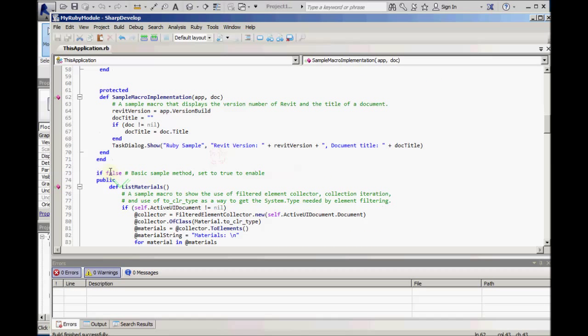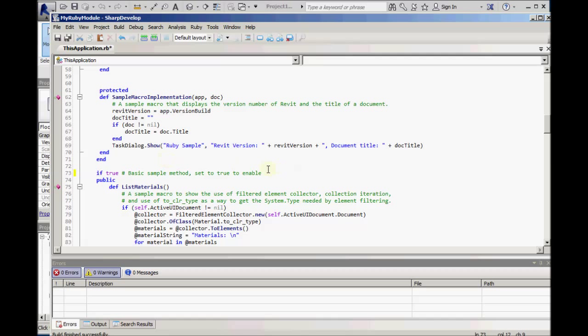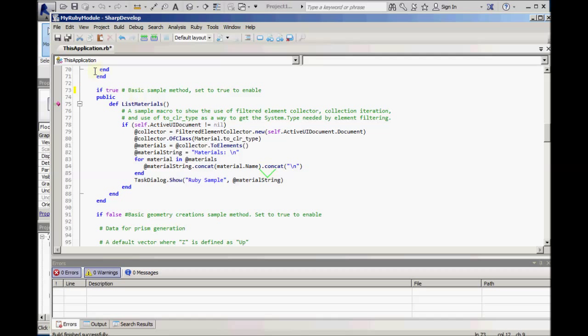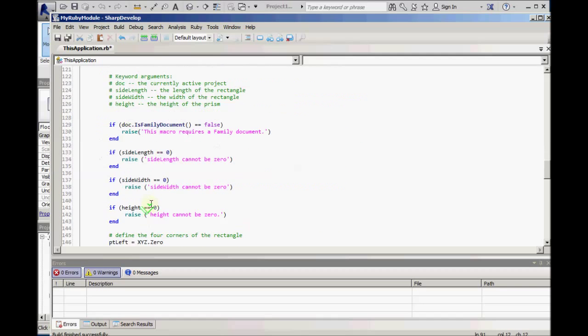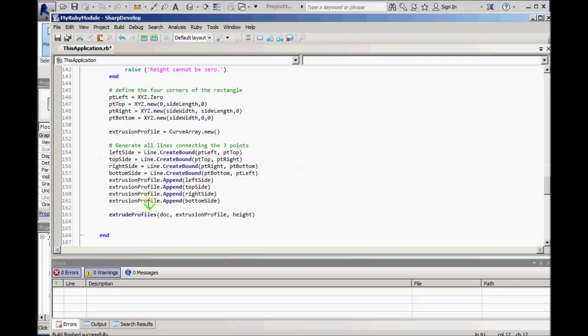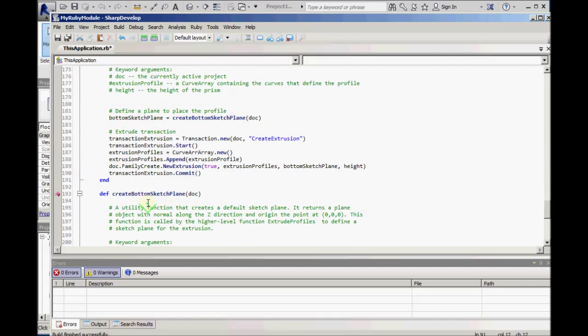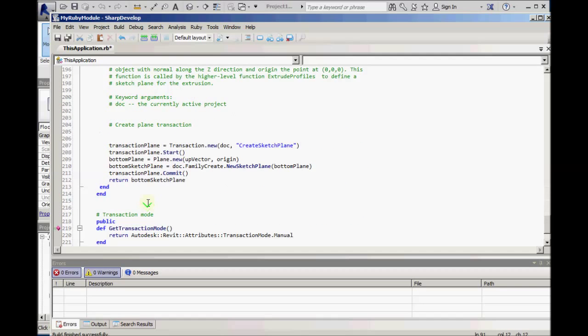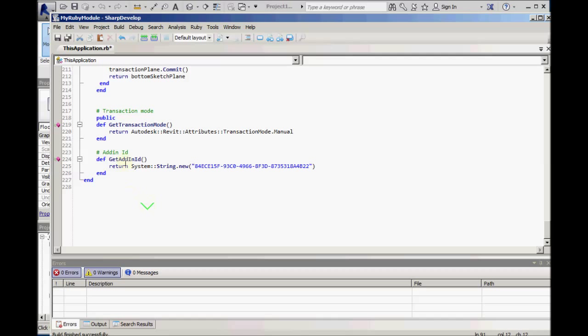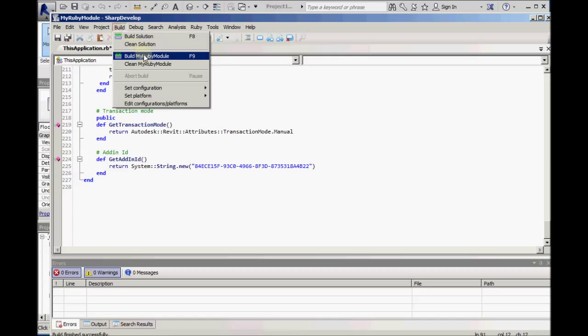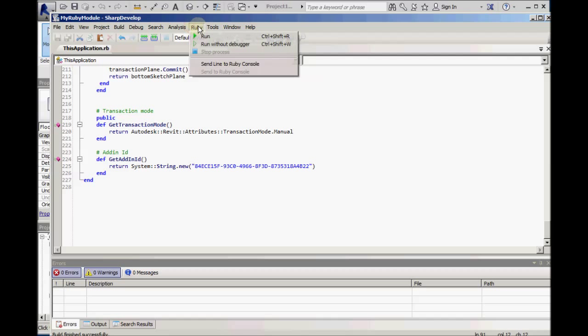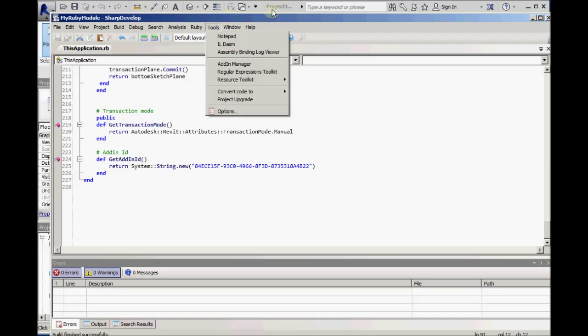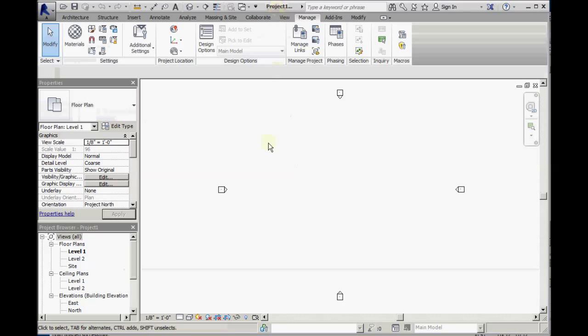We can enable these other sample macros by changing the if statement to true. Again, build the solution. Do not use the Ruby menu in Sharp Develop.